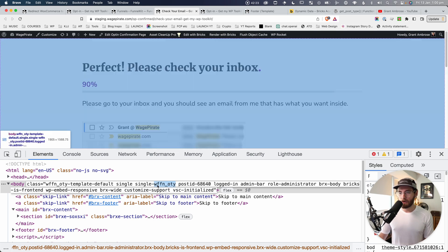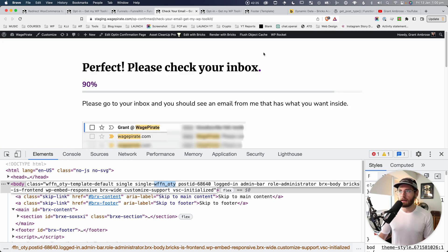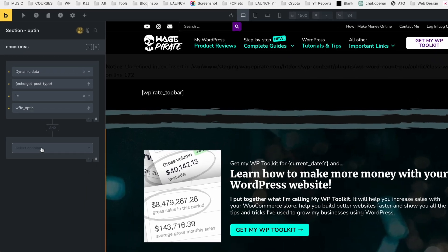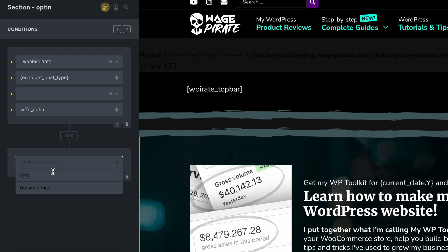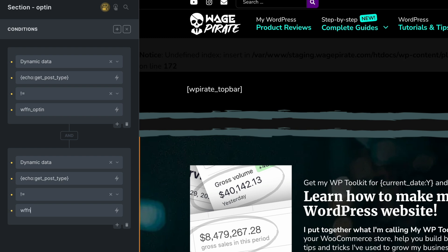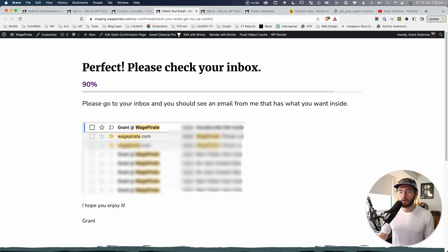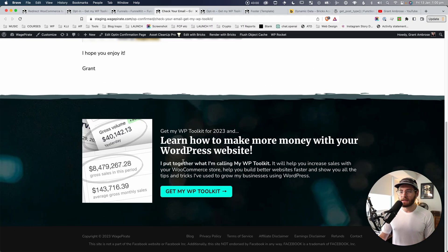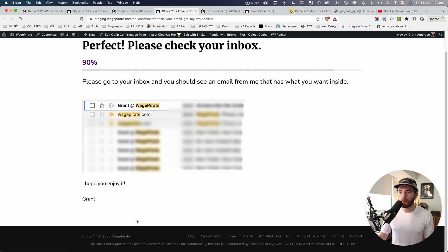Remembering that WFFN_OTY, coming back to BricksBuilder for our second condition — go to Dynamic Data, write 'echo:get_post_type', set operator to 'is not equal', and enter 'WFFN_OTY'. Click Save. Now going back to the thank you page and reloading, you can see it's no longer outputting that section — the condition is working correctly.